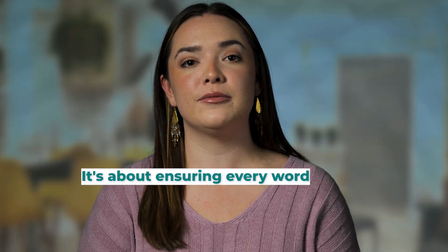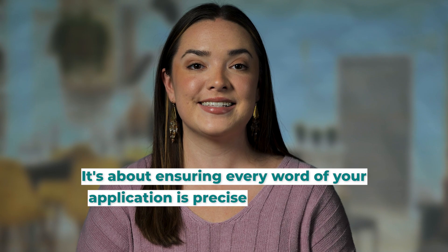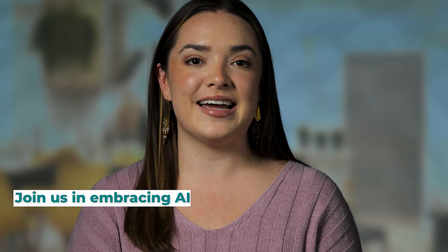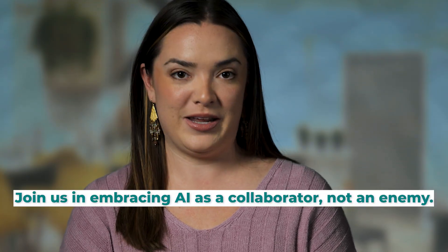We've shown you the power of AI, how it clarifies, refines, and assists in crafting better grant applications. No more staring at a blank canvas. It's about ensuring every word of your application is precise and impactful. Remember, AI isn't here to replace our expertise, but to enhance it. Join us in embracing AI as a collaborator, not an enemy. It's our ally in shaping data into compelling narratives.